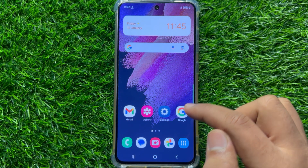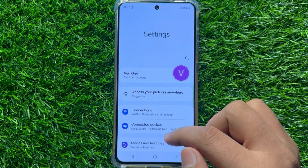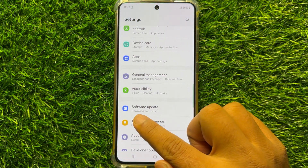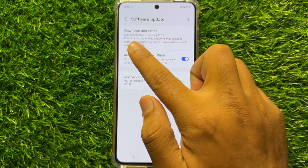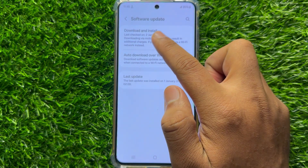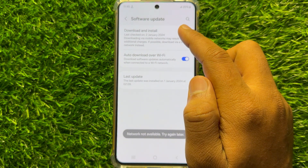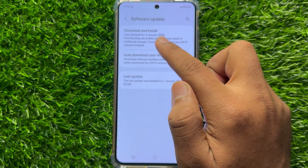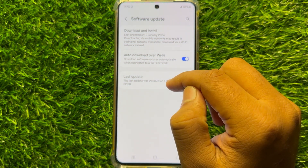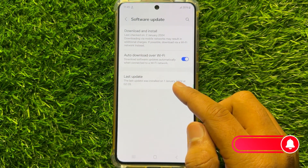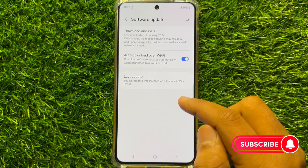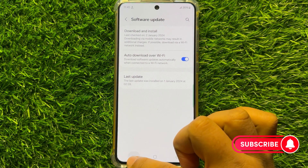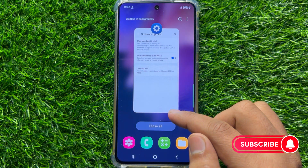But if you are still facing the problem, then the last solution is to open Settings. Scroll down and click on Software Update, then click on Download and Install. It will automatically check for new updates for your mobile software. If you have any pending updates, update your mobile software, and after updating your problem will be fixed.